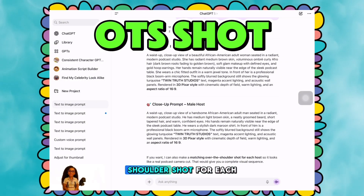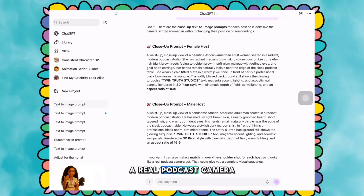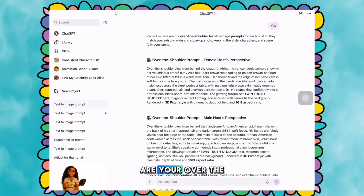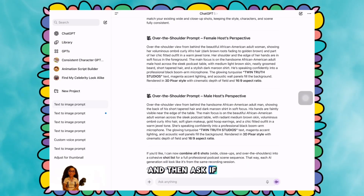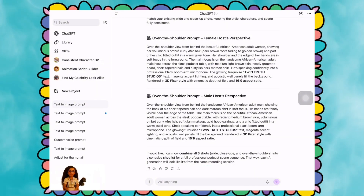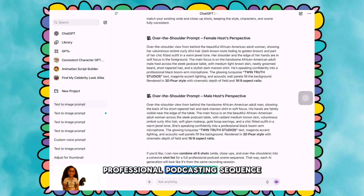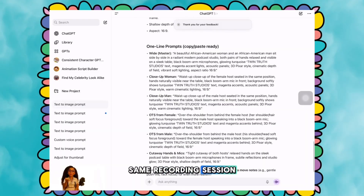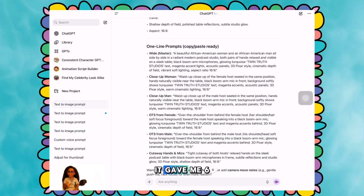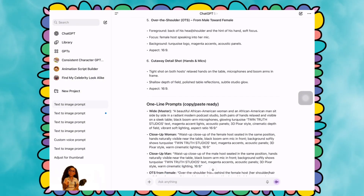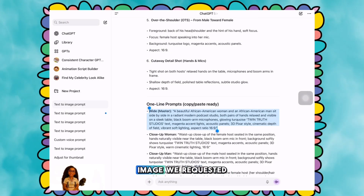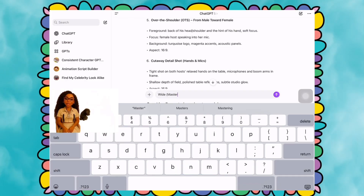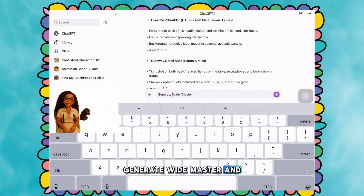It says, I can also make a matching over-the-shoulder shot for each host, so it looks like a real podcast camera cut. I said yes. It said, perfect — here are your over-the-shoulder text-to-image prompts. And then asked, if you'd like, I can now combine all six shots into a cohesive shot list for a full professional podcast scene sequence, so each generation looks like it came from the same recording session. I said yes. It gave me six text-to-image prompts, so I'm going to copy and paste the wide master — the original image we requested — and say generate wide master, then hit the purple arrow to submit.